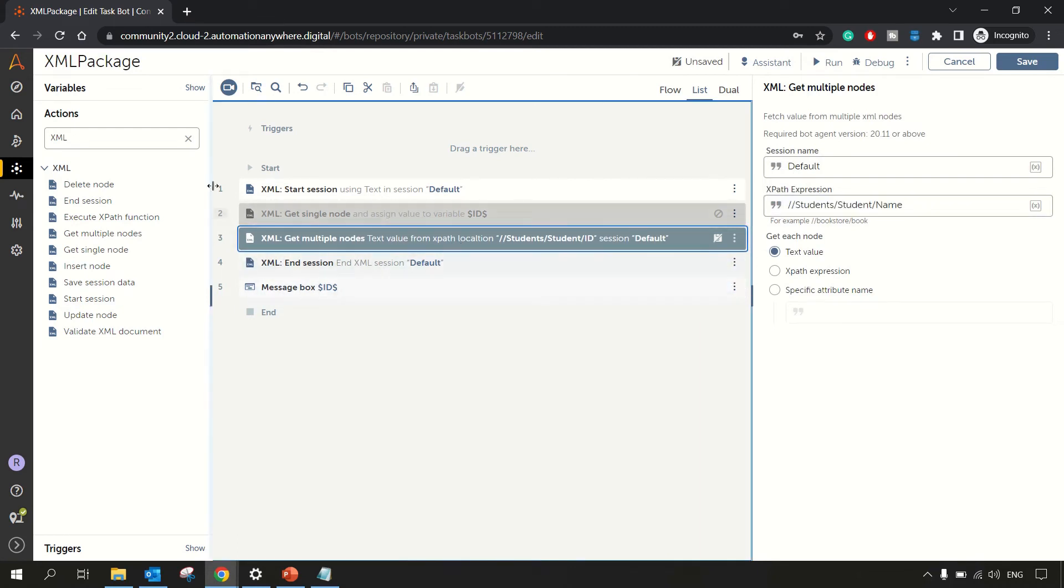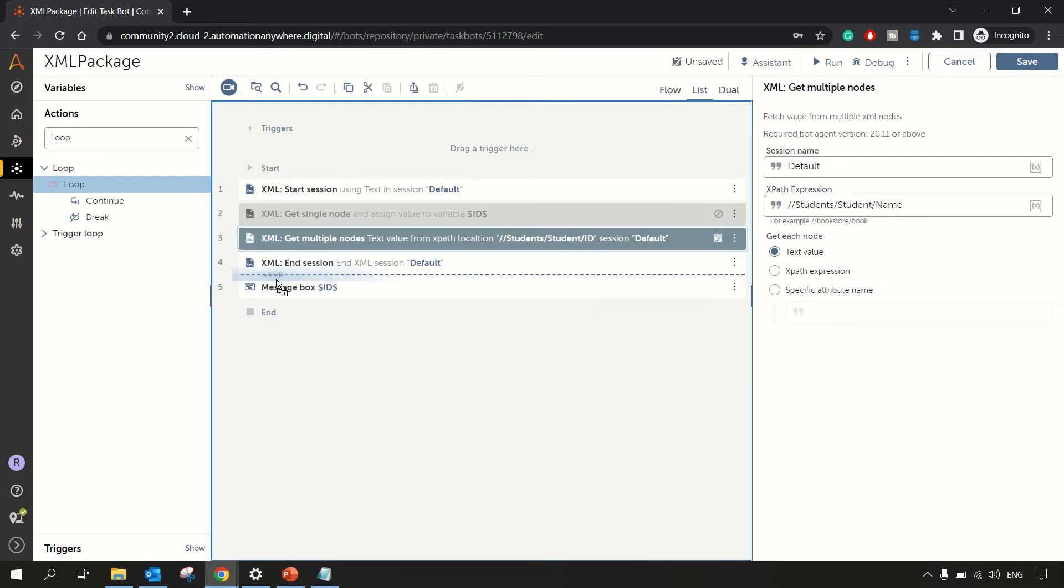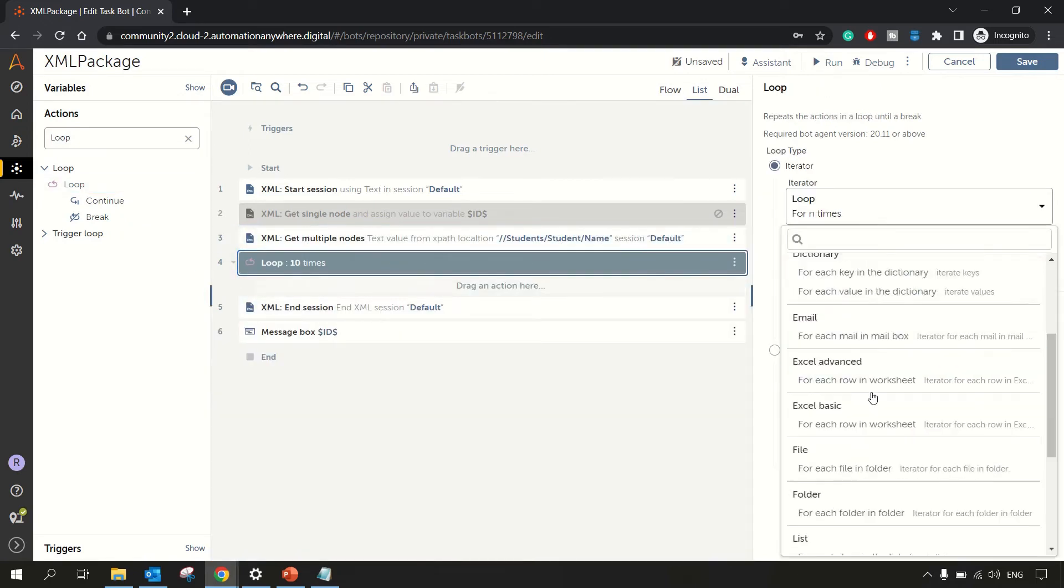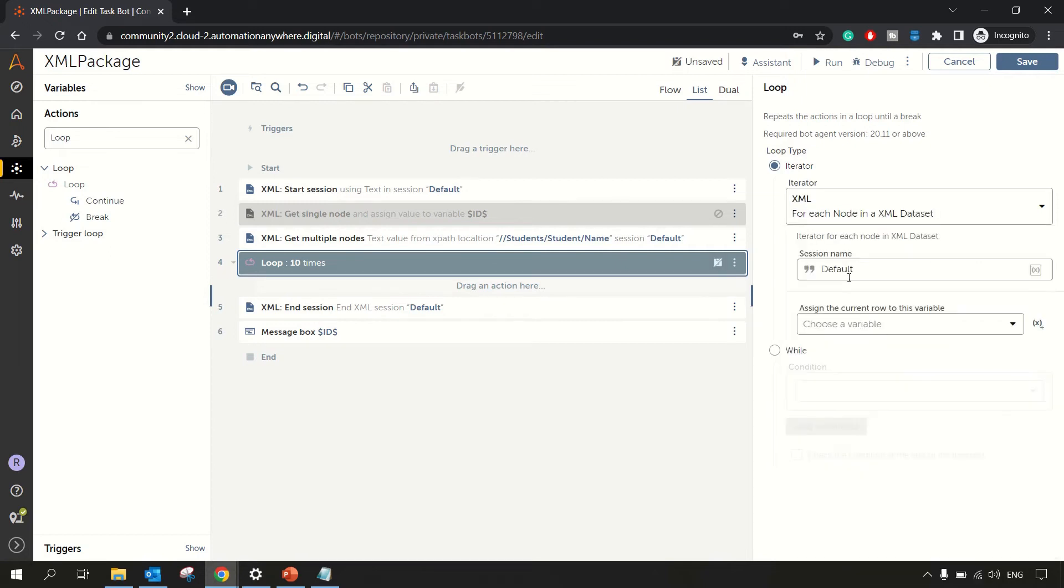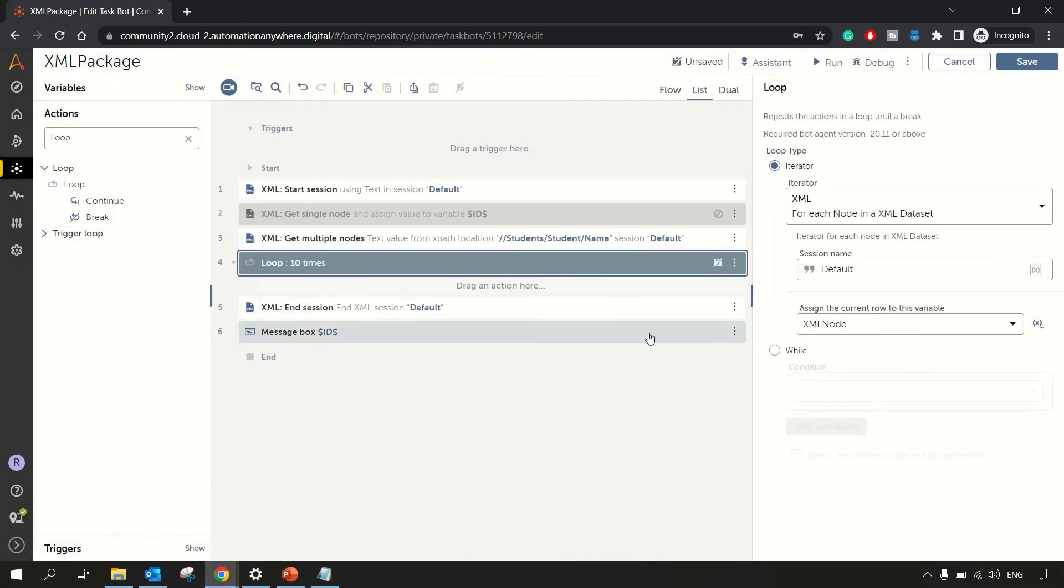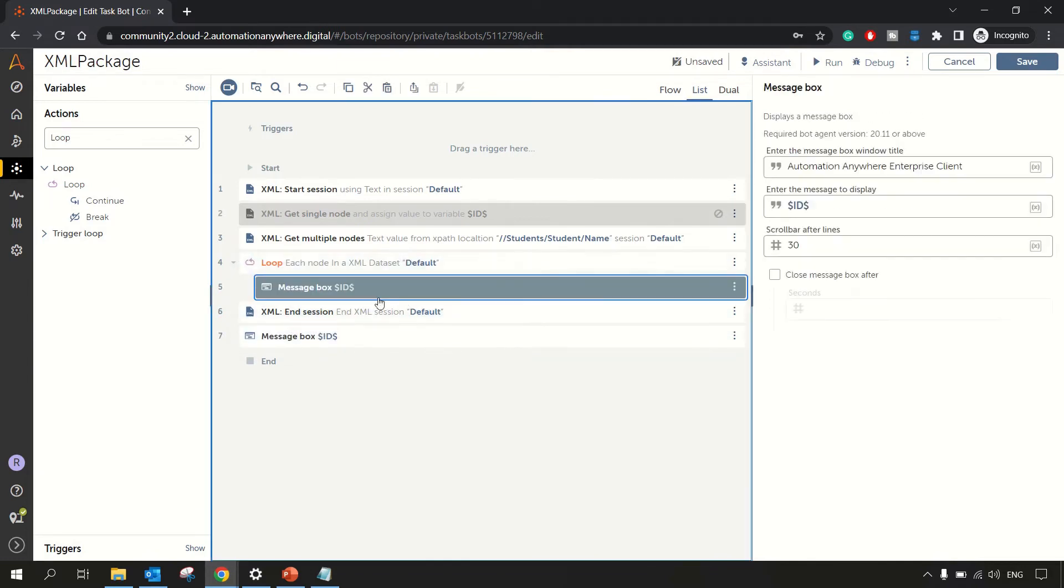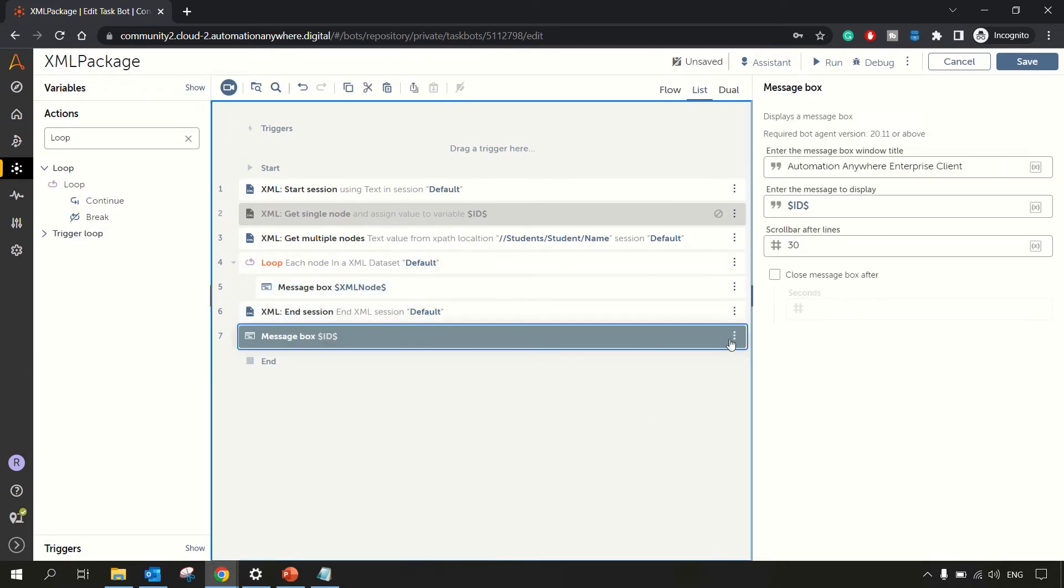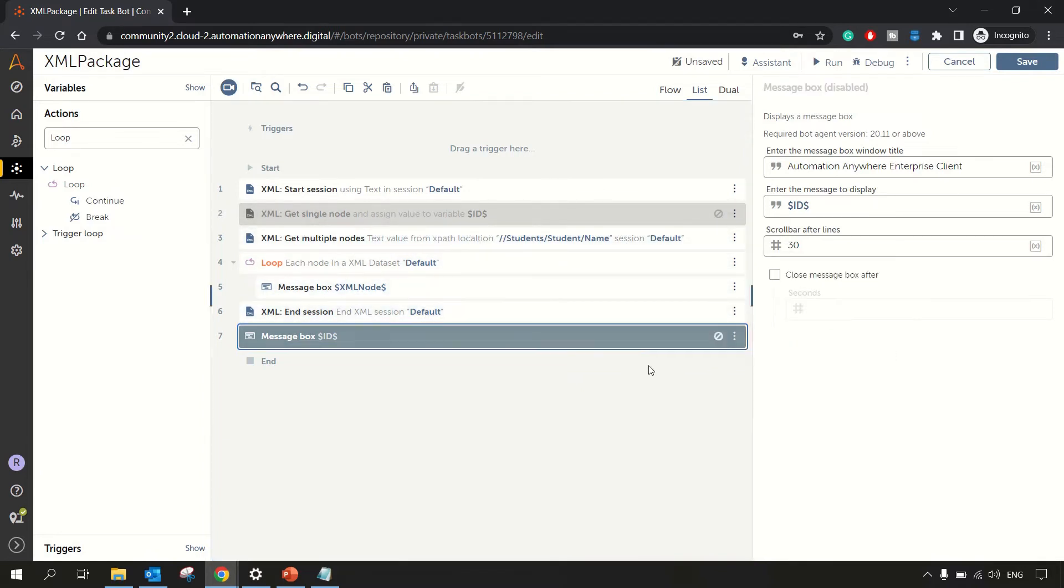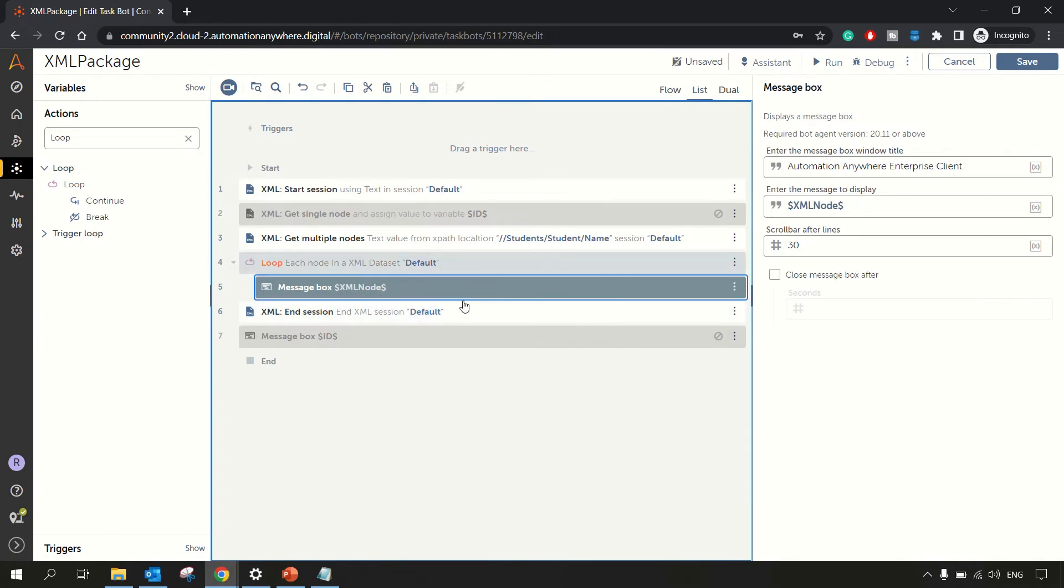So now in the session name default, we will have information of all the students. In order to print that we need a loop because there are more than one value. So let's go with loop. In for loop, we need to specify XML for loop. So for each node in XML data set, and the session name is default, assign the current node to this particular variable. So let's create one more variable. Let's name it XML node itself. Create and now in XML node, we will be getting the value. So let me go here and paste the message box inside the loop stating XML node.